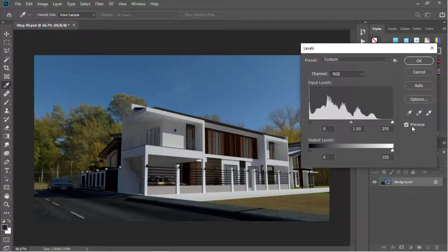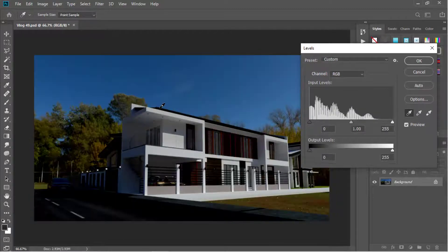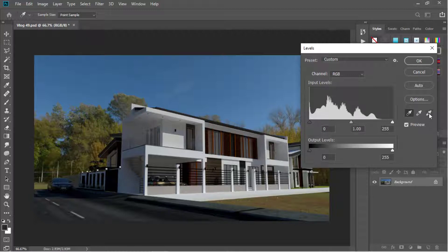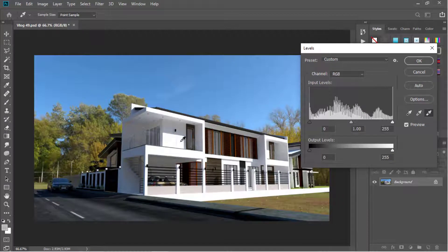Let's try the black point dropper and select a dark color — maybe this one. We get this result. Let's undo this. Now we'll try the white point dropper and select a bright area — this one. And so we got these adjustments.